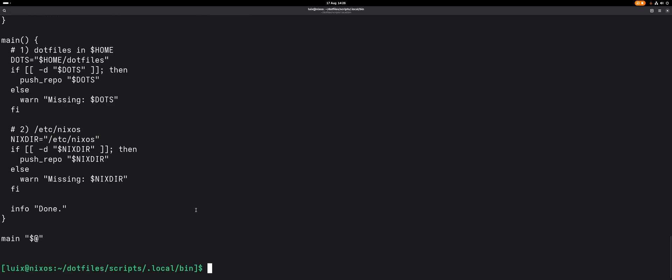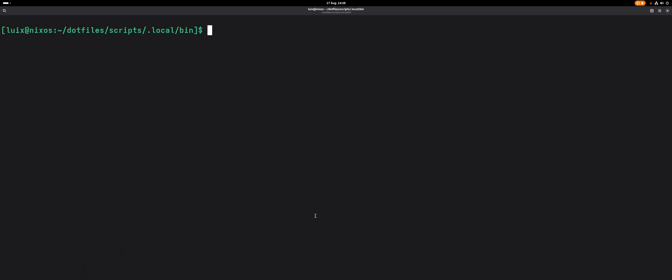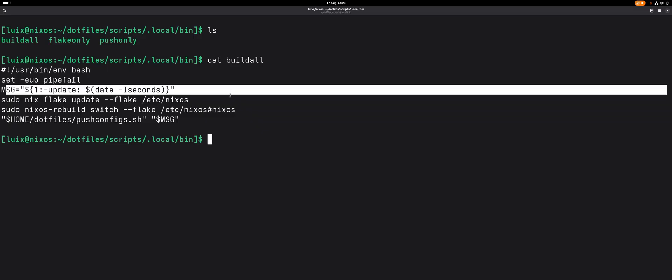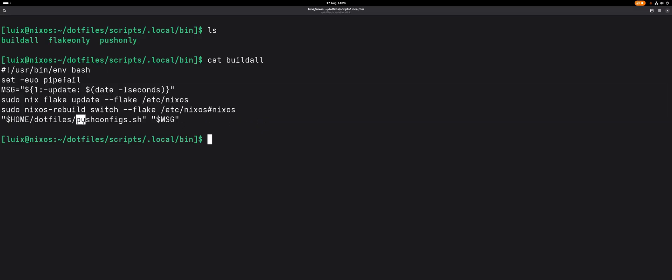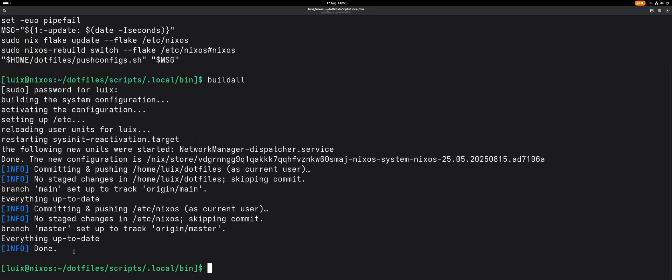I just wrote that as a script because I call it from multiple stages. The build-all basically just combines everything. It rebuilds NixOS and pushes both repositories in one command. We give an update message, we make the flakes, we do rebuild and push config. This again pushes the git repository in the /etc/nixos and the dotfiles.